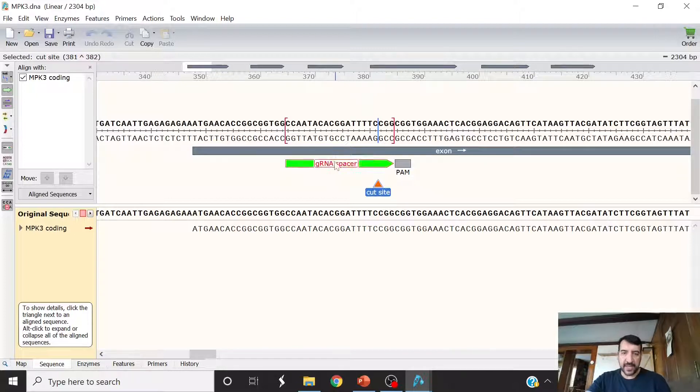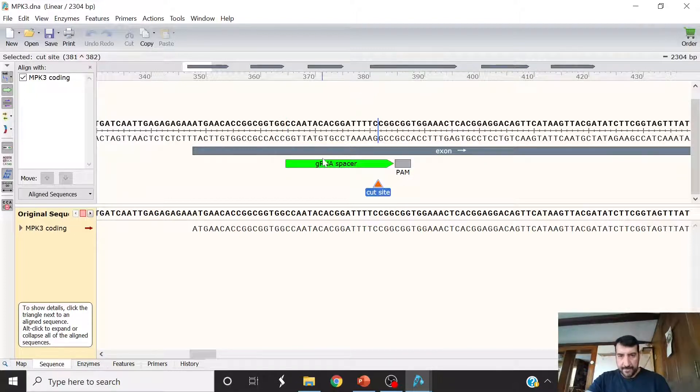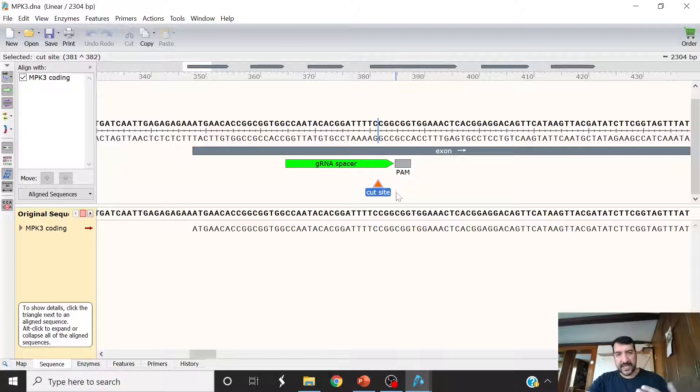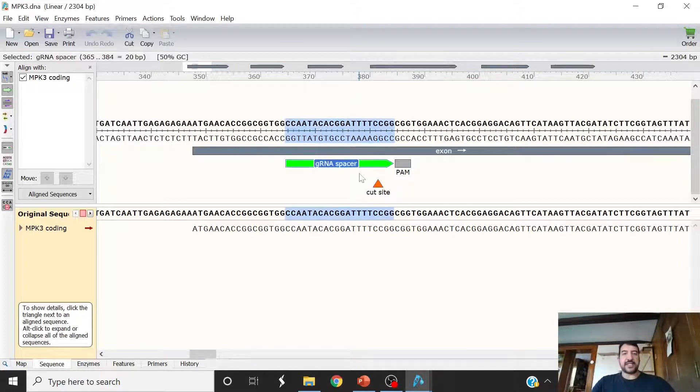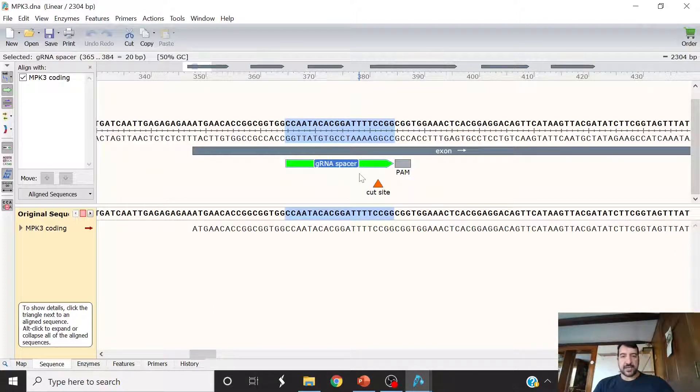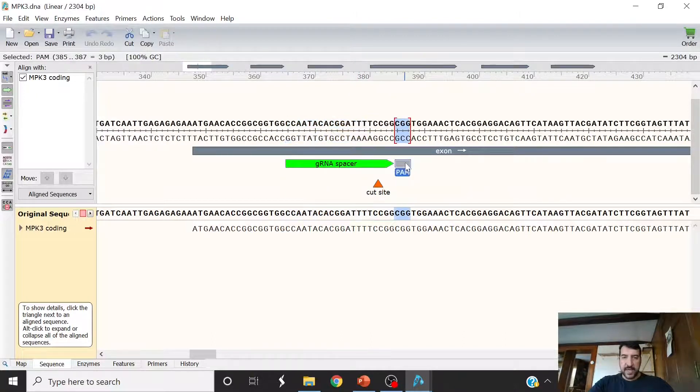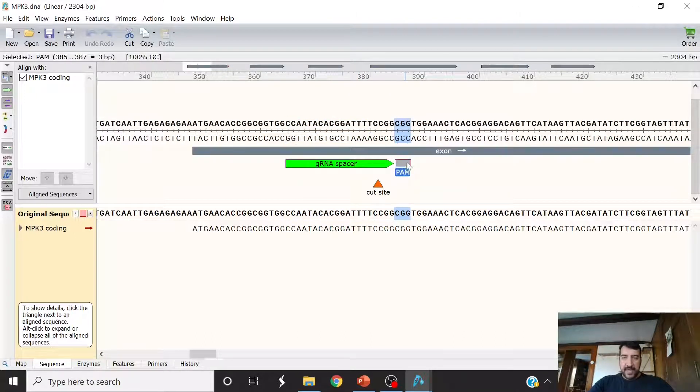That's the most common mutation that happens. Once that happens, you destroy the targeting site for the CRISPR Cas9 for that particular cut, and that's the end. You have a mutation. Here is the protospacer, which is 20 base pairs, and here is the PAM. The PAM is NGG.